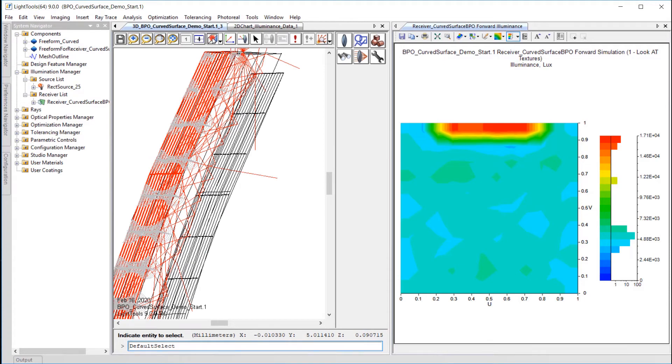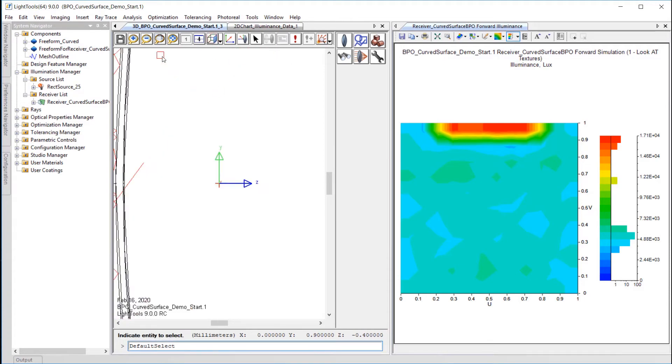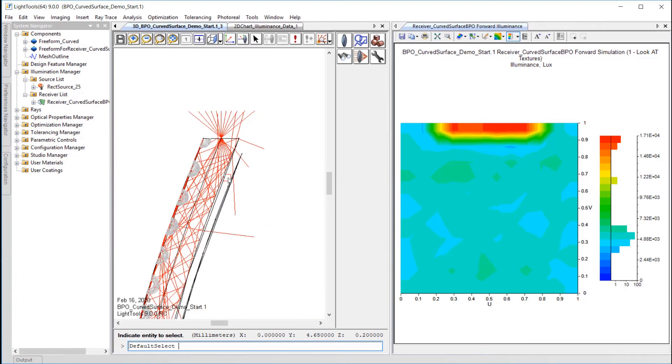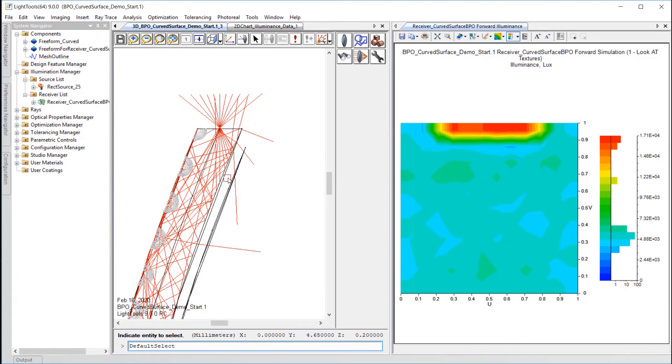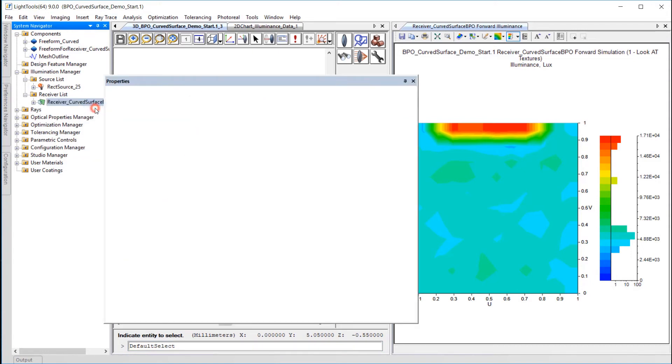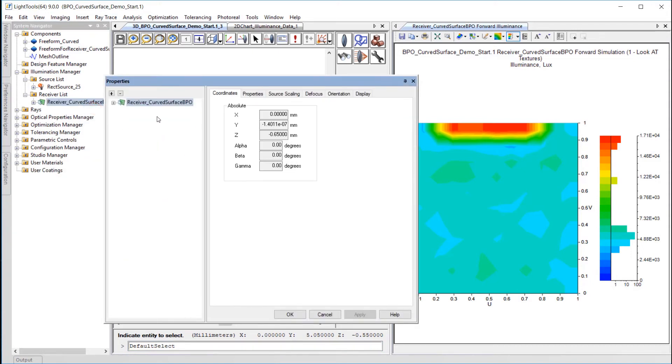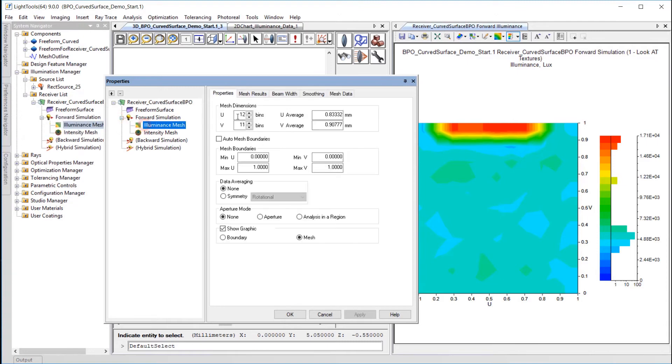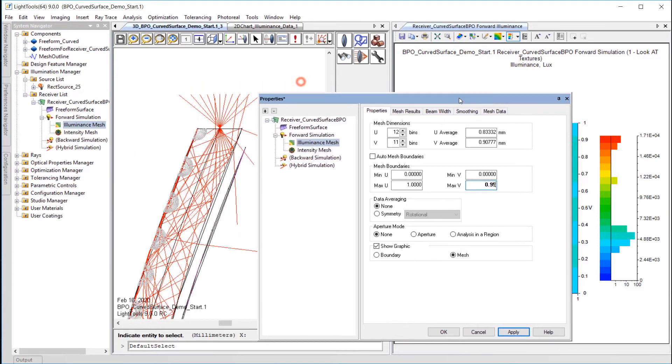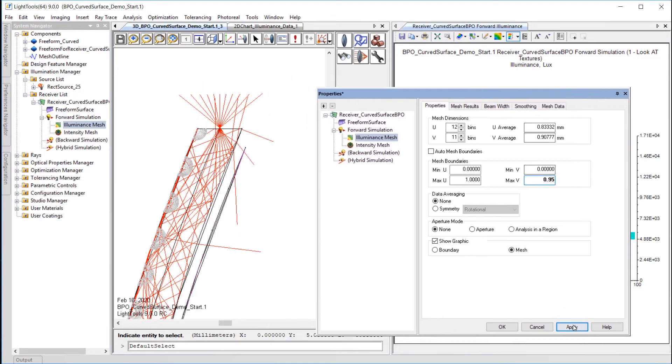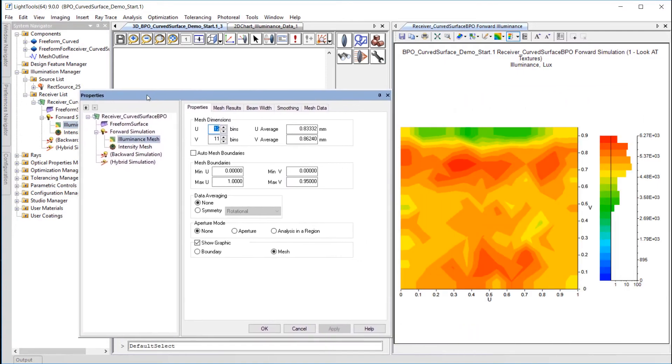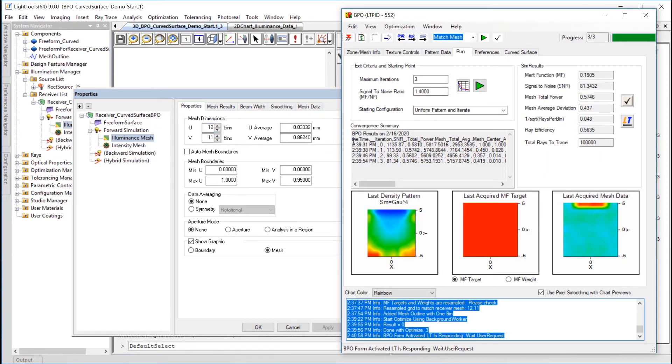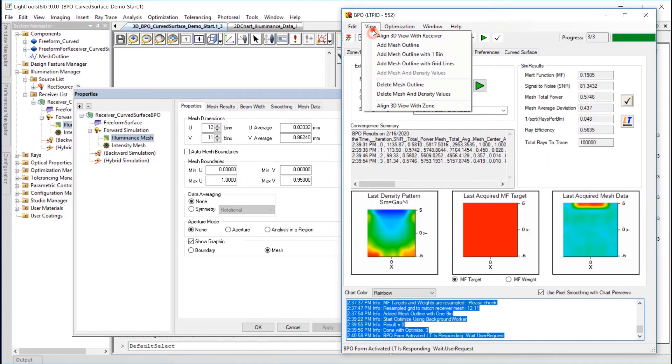Let's consider that our design will adjust the output display size to avoid these direct rays. To do this, I'll go to the receiver's properties, forward simulation, illuminance mesh, and change the max V to 0.95. When applied, we can see that the edge of the receiver surface updates as does the illuminance mesh. I'll switch back to BPO to update the mesh outline, then I'll run the optimization again.